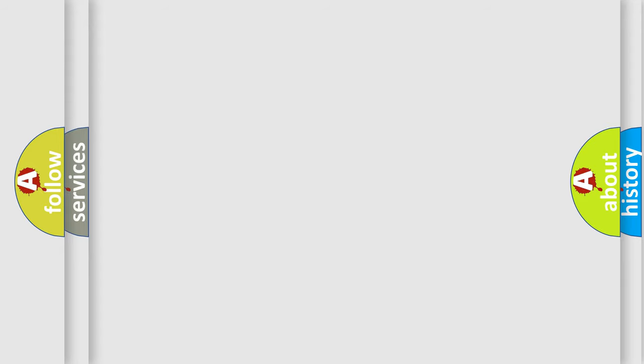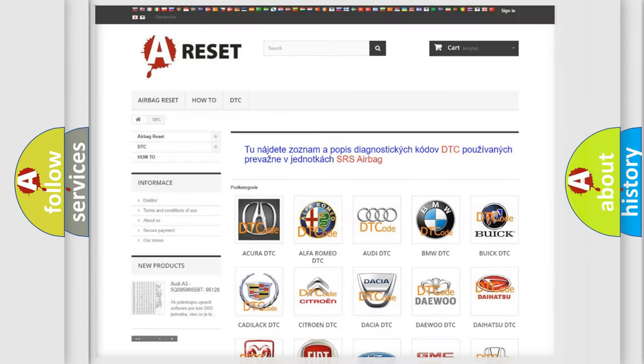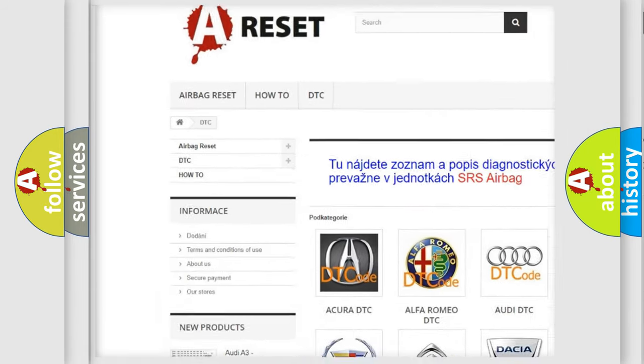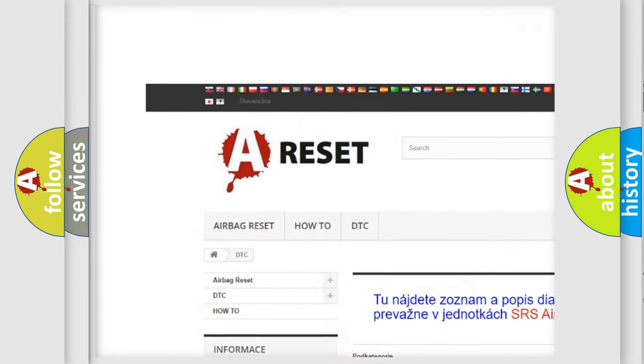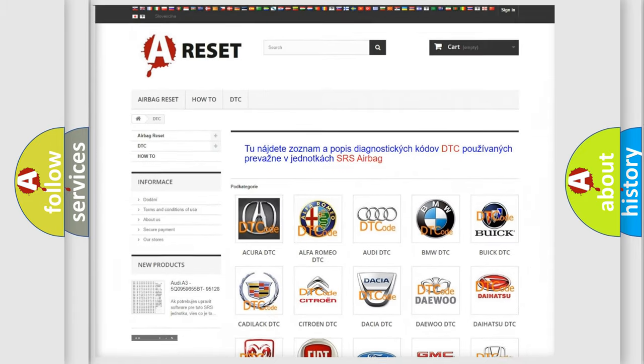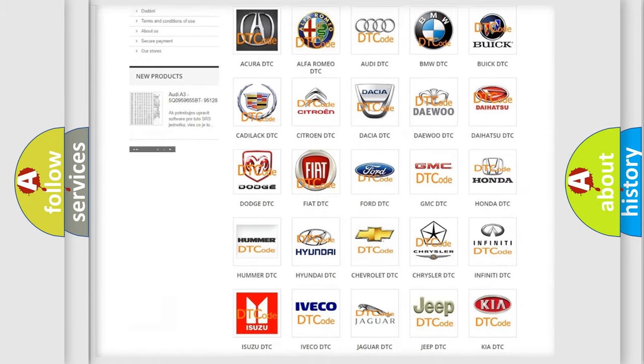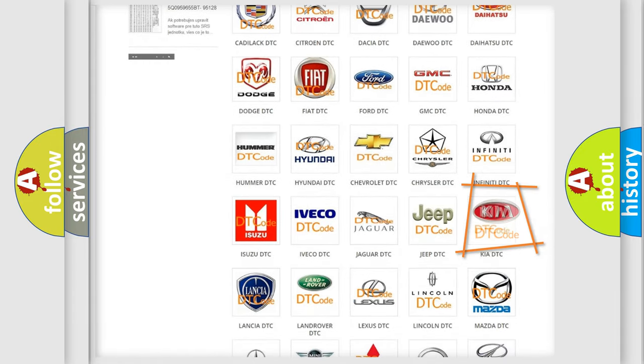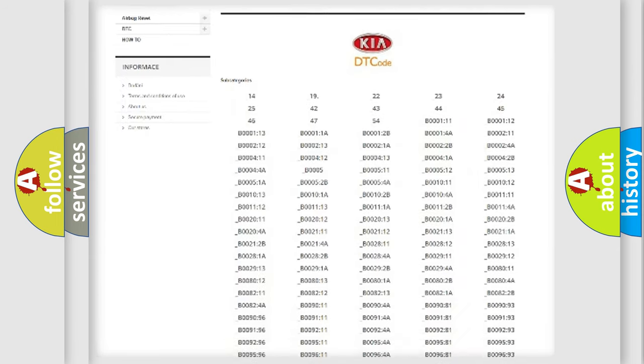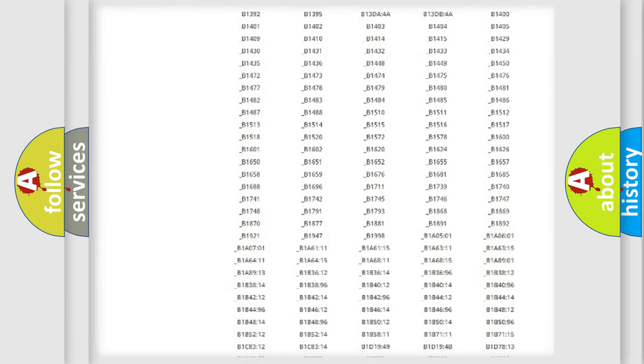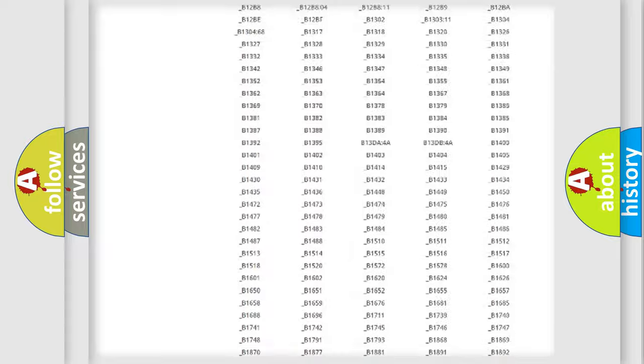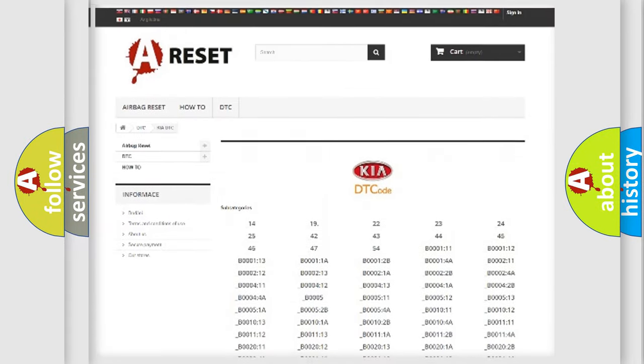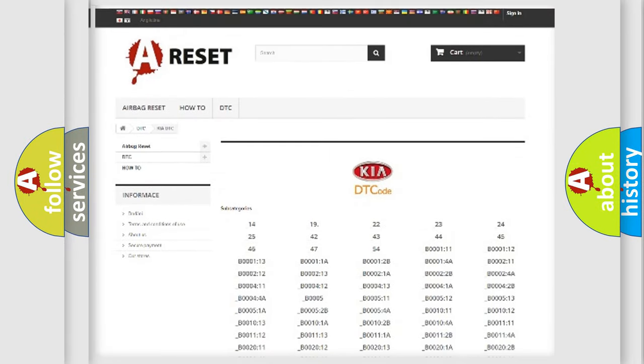Our website airbagreset.sk produces useful videos for you. You do not have to go through the OBD2 protocol anymore to know how to troubleshoot any car breakdown. You will find all the diagnostic codes that can be diagnosed in KIA vehicles, and also many other useful things.